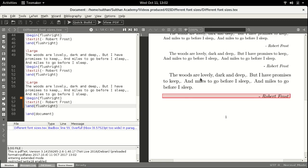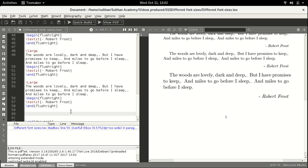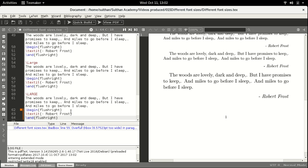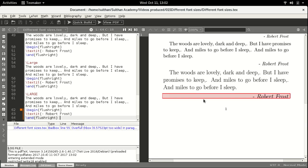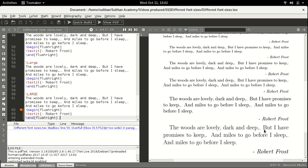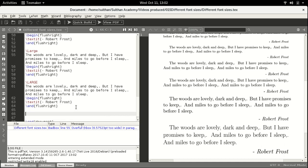This is even bigger than the previous one. The next size is LARGE with all caps — L, A, R, G, E. As you can see, this is much bigger than the default size of the document.